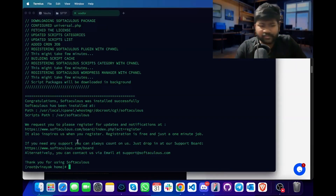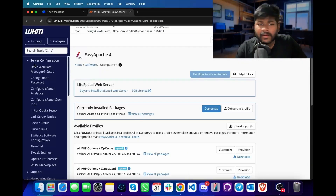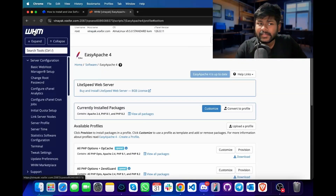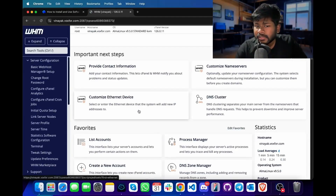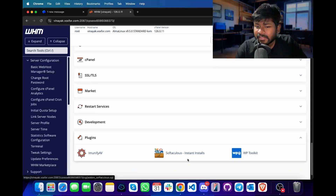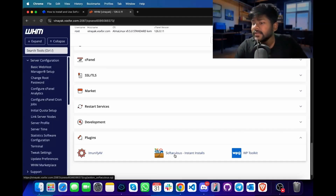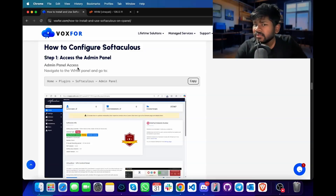Since Softaculous has been installed on our server, to verify the same we will go to our WHM. Inside our root, we will scroll down to the bottom and in the plugin section, we can find Softaculous is present. This means the Softaculous software is now installed on our Linux server.